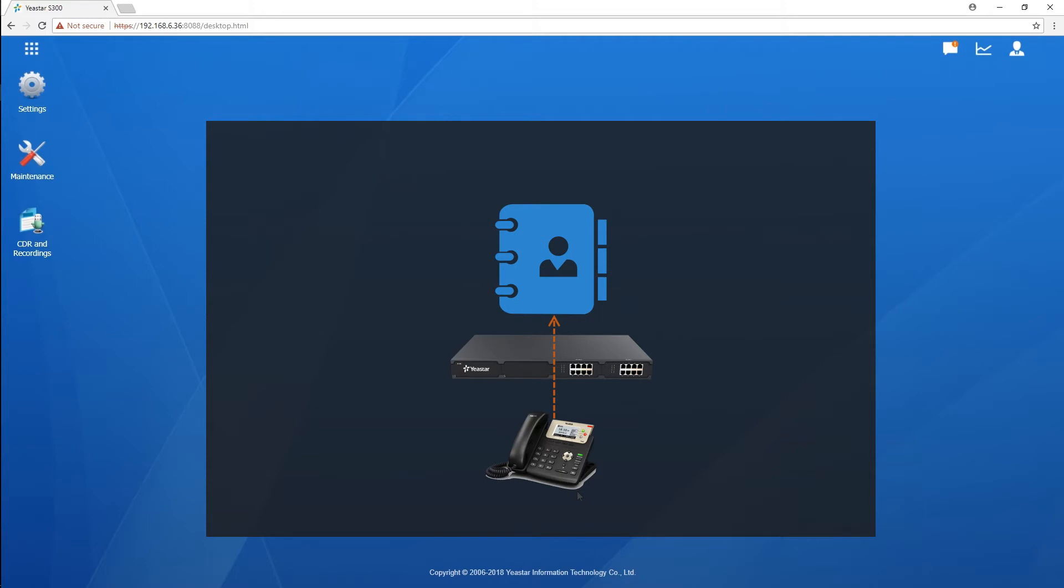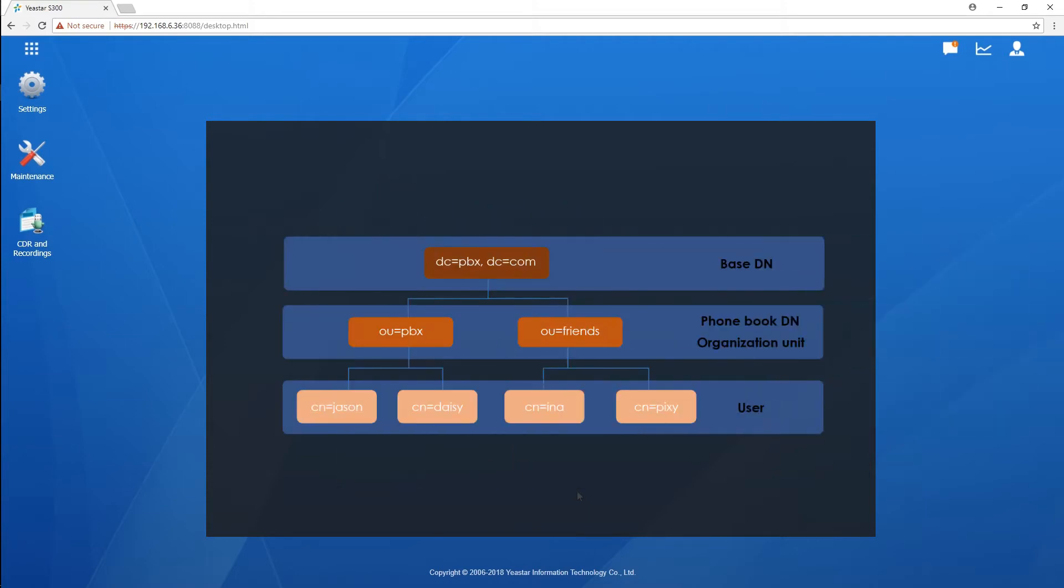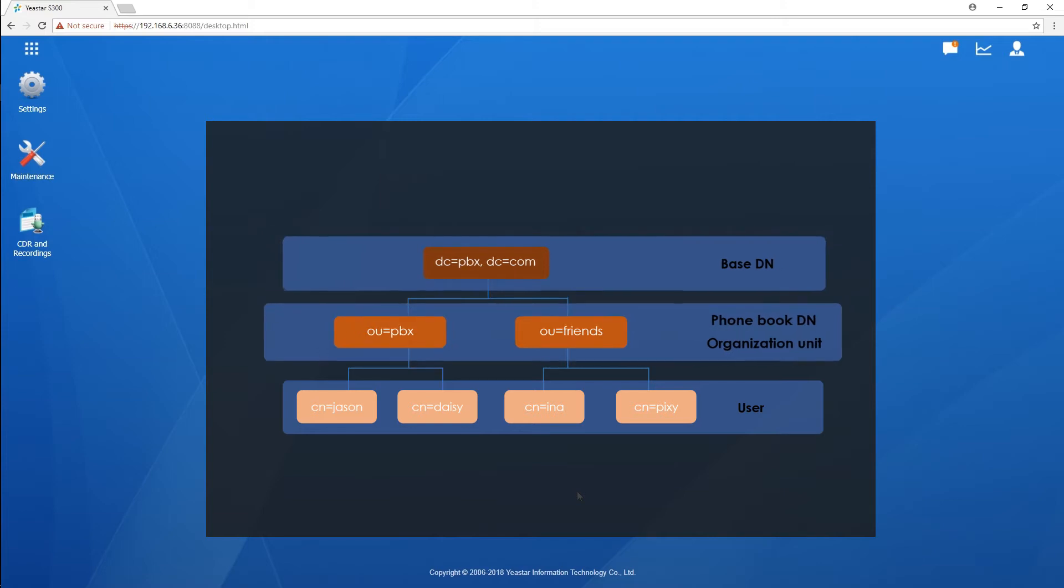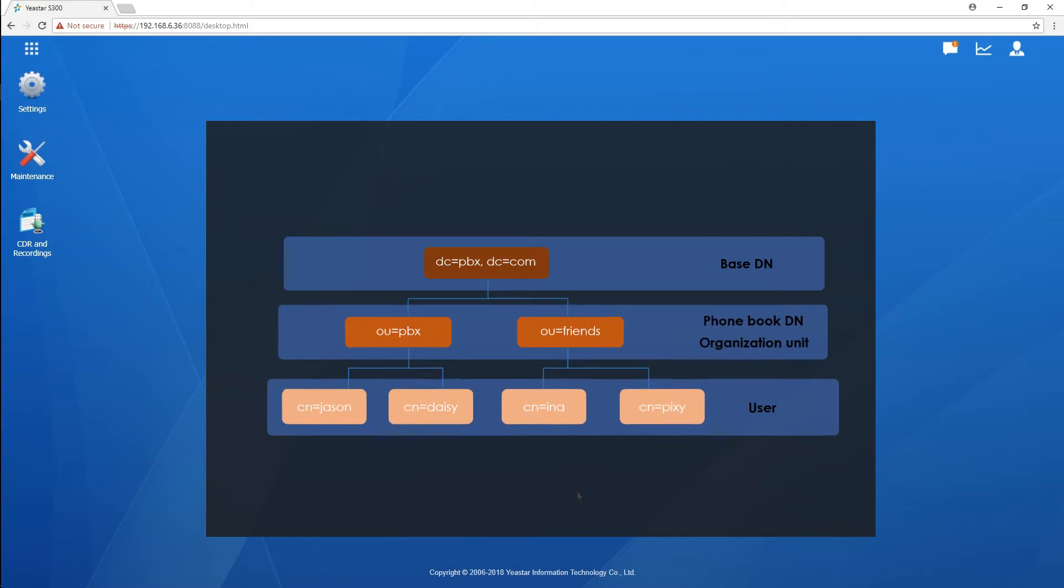In LDAP, directory entries are arranged in a tree diagram structure. In this structure, base DN is the root node of the server. It specifies the LDAP search base, which indicates the location in the LDAP phone book. Phone books created in PBX servers as branch nodes and are considered as organization units which contain a bunch of contact entries.